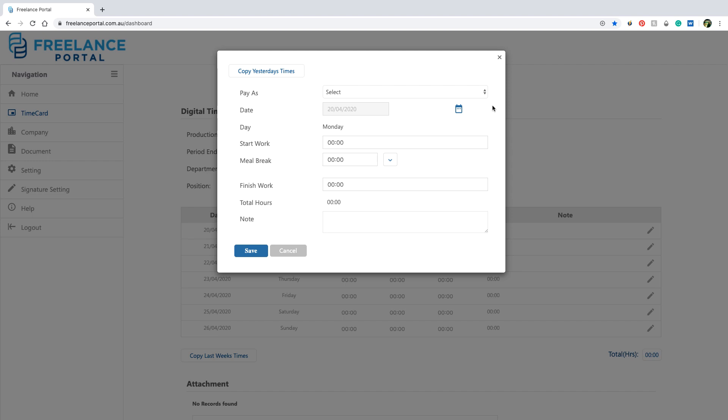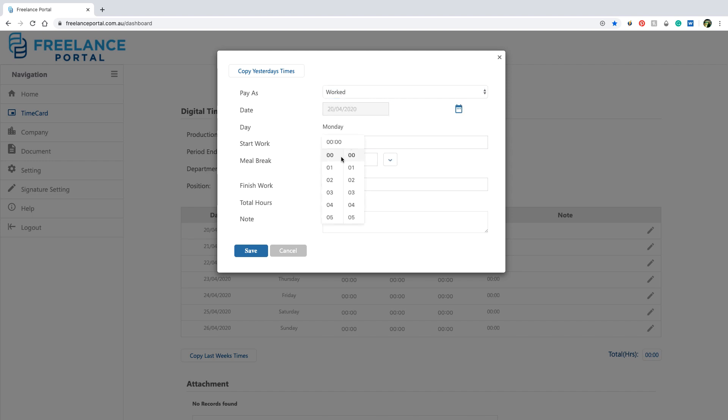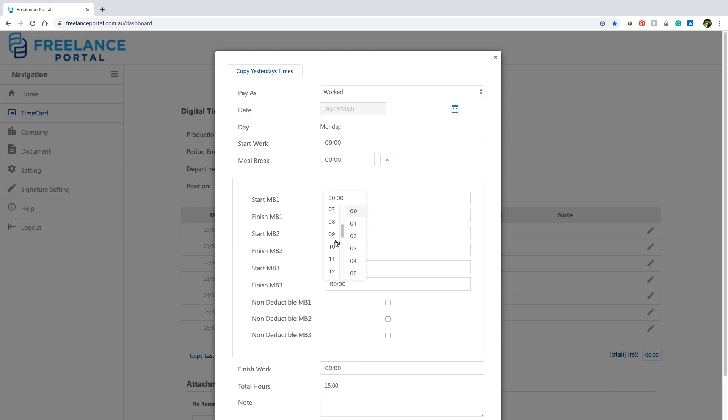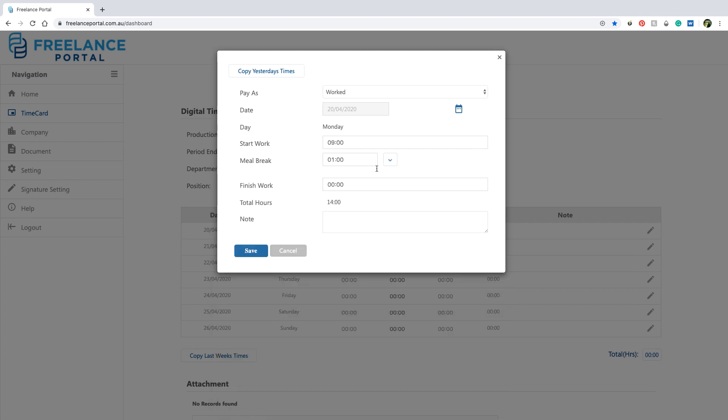This window can seem daunting. Just make sure to complete the start work and end work times, throw in your meal break, and then you should be ok to click save.